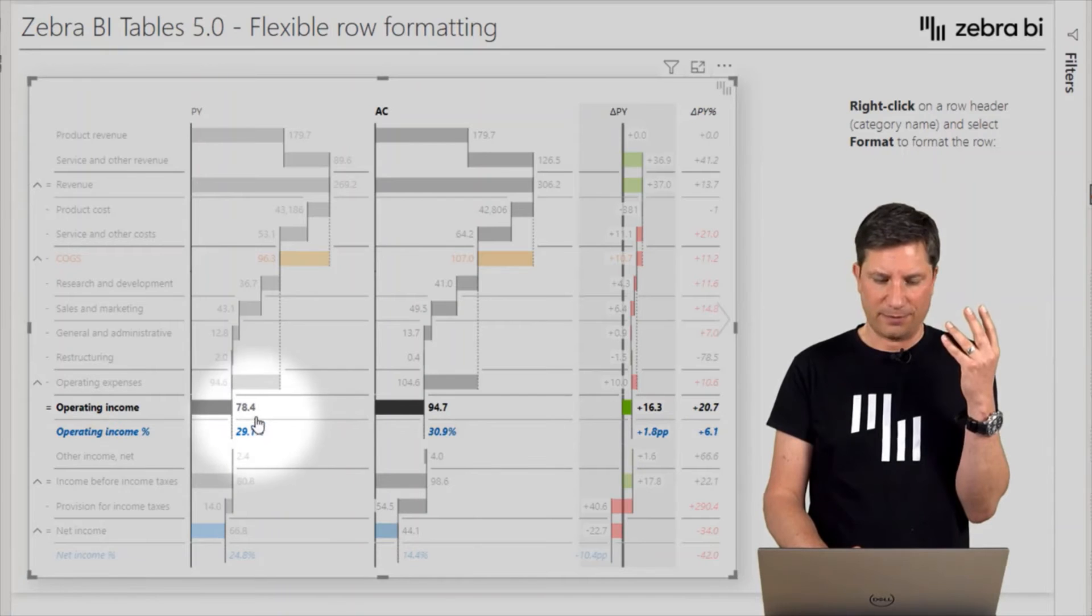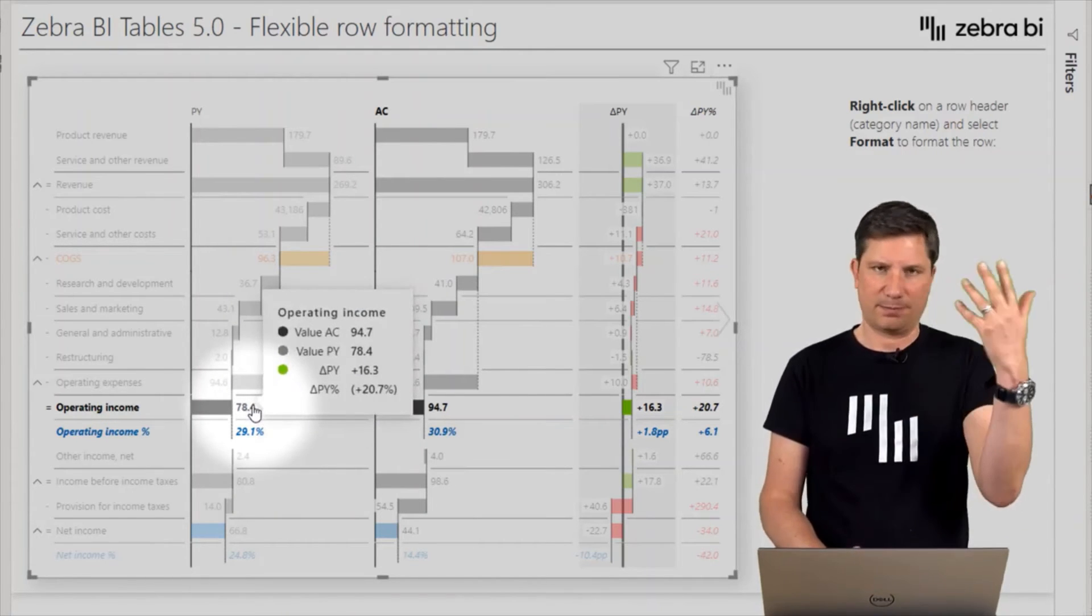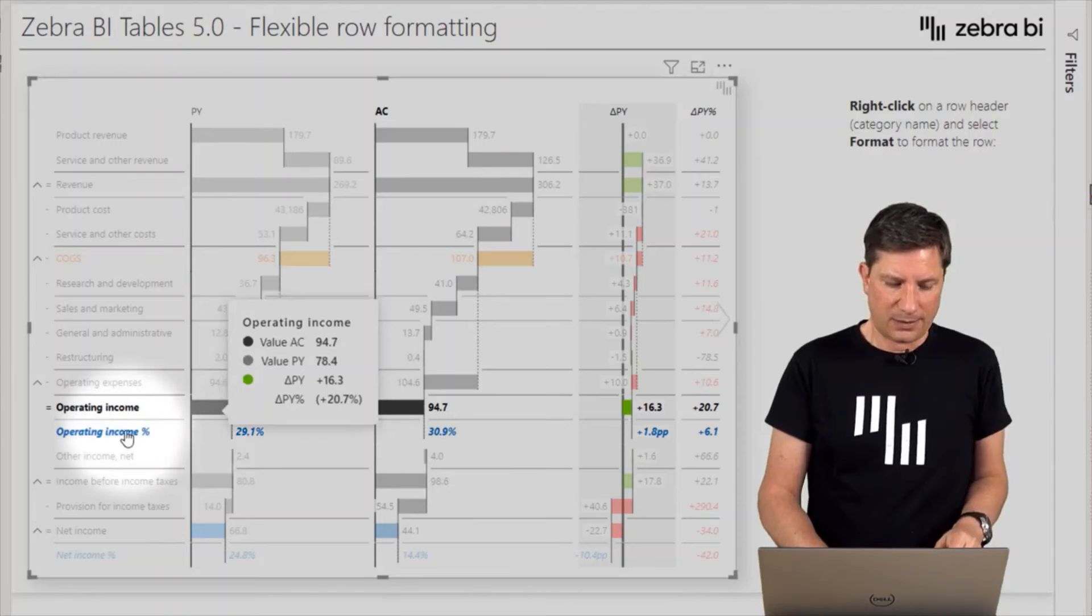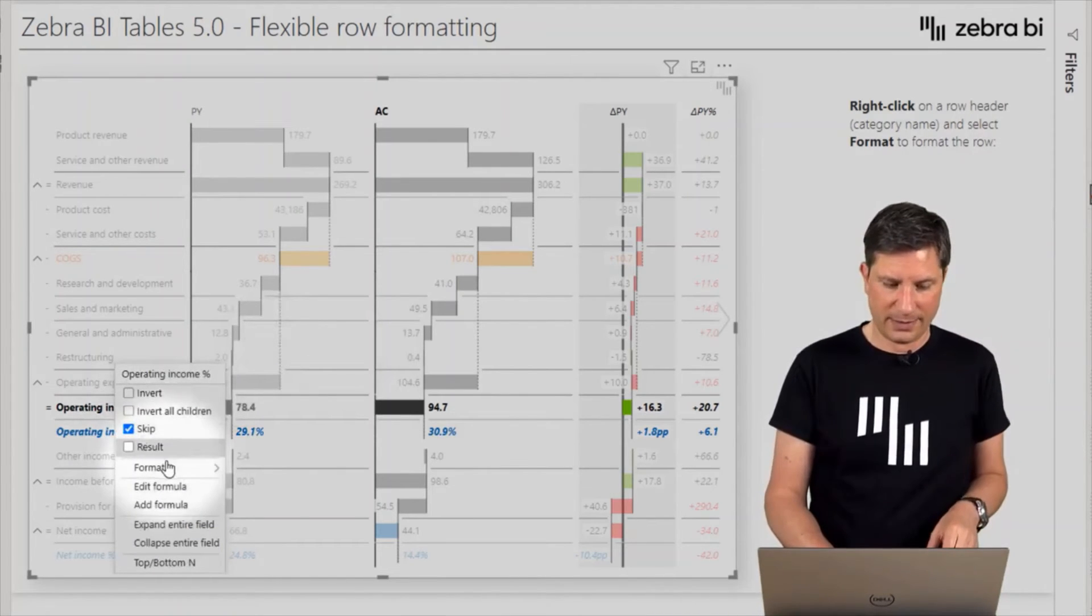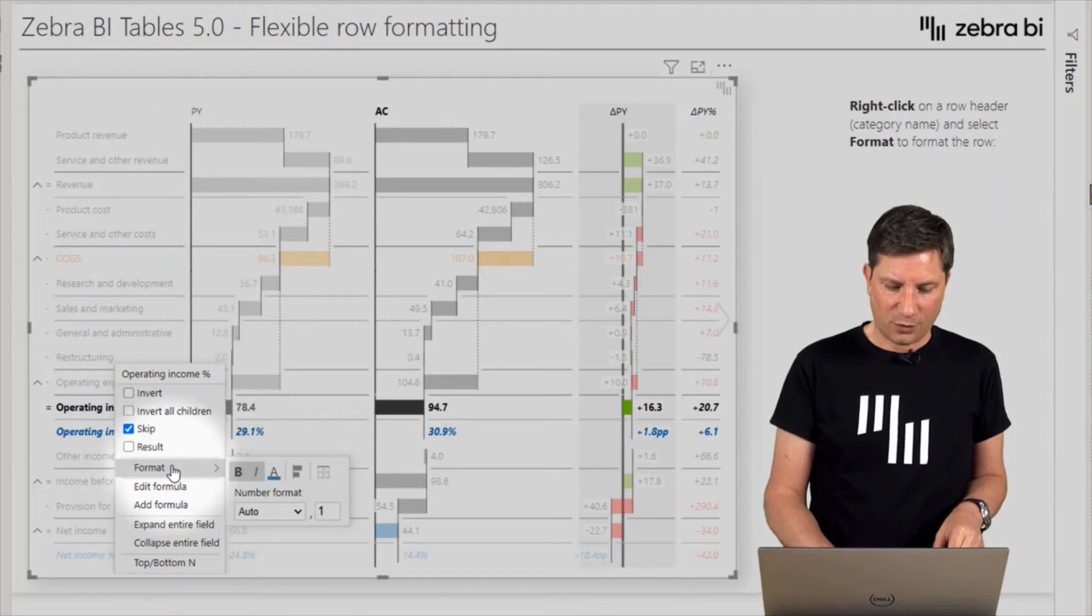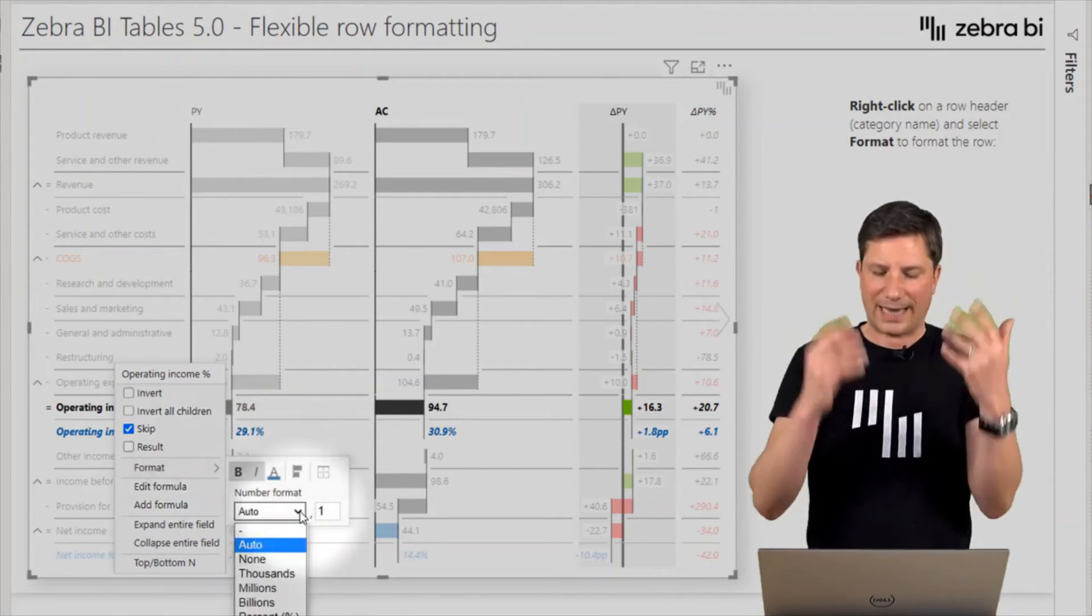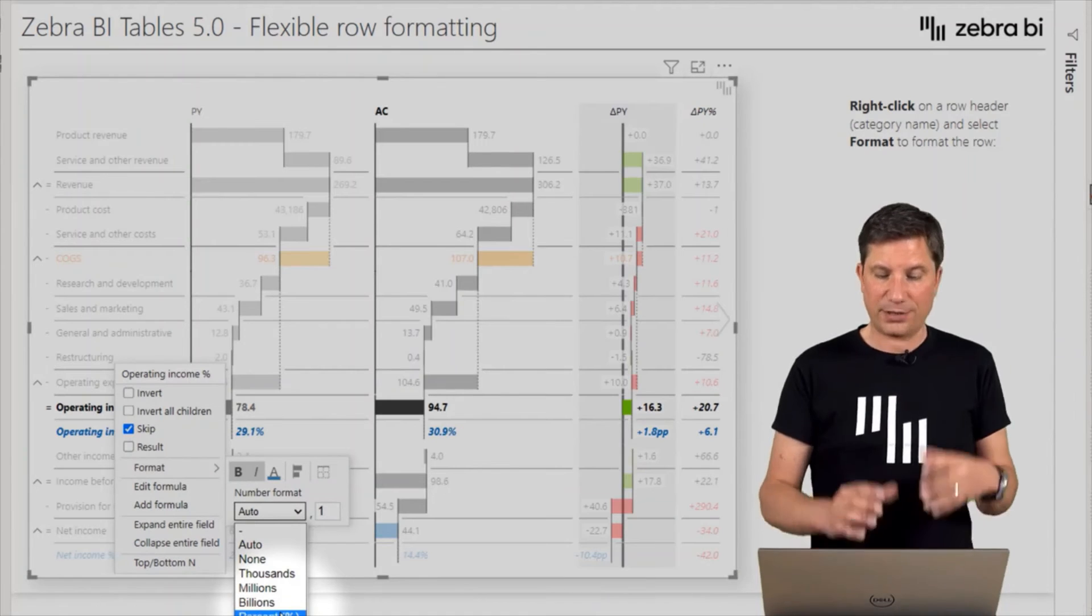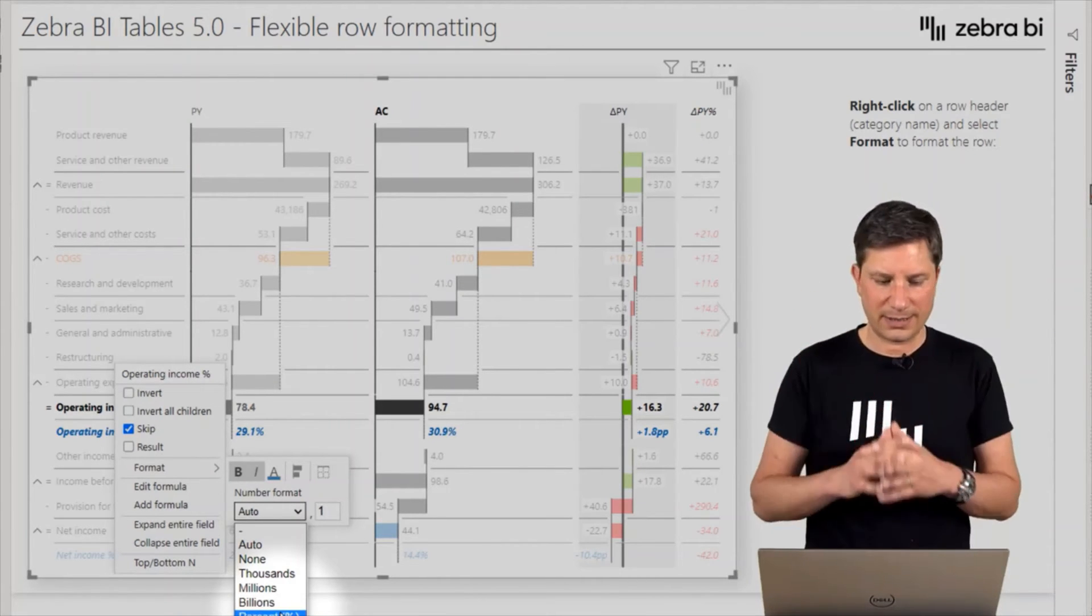So that's why you can now right-click here and then in the format section actually select percentage. You can format it in thousands, millions, or without the units. You can change the number of decimal places only for this row, and so on.